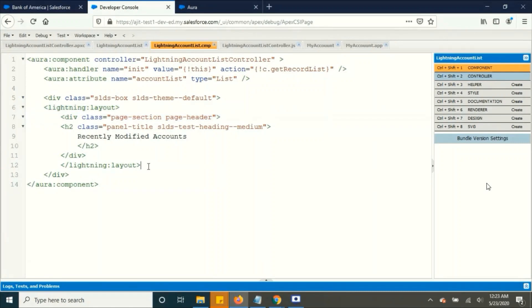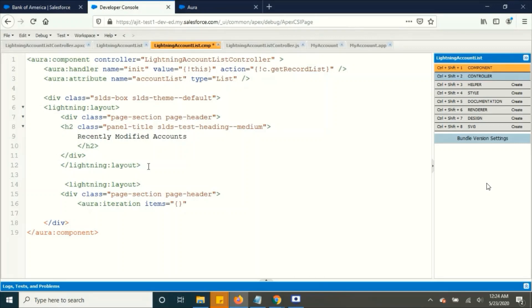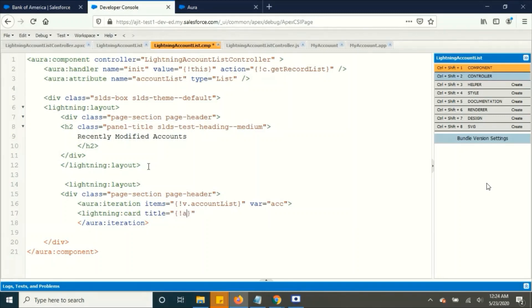So let's go ahead and display the accounts. I'm going to add another lightning layout item with the padding and I'm adding the iteration to display all the accounts in the account list. It basically pulls up all the accounts based on our query and stores it in the account list.